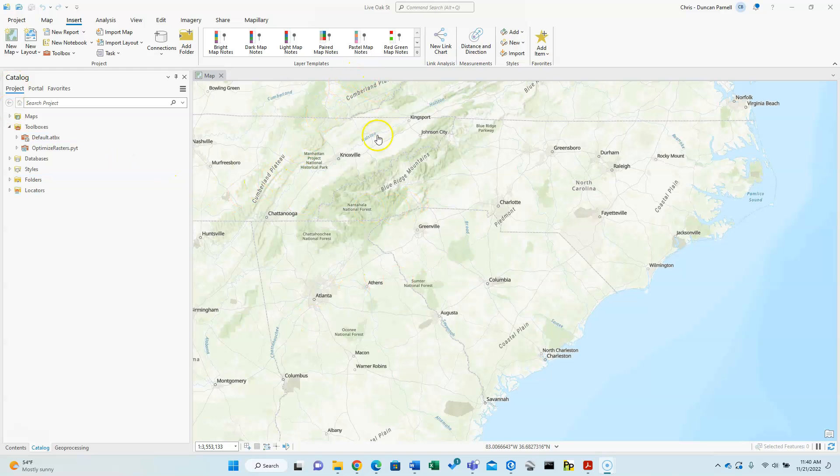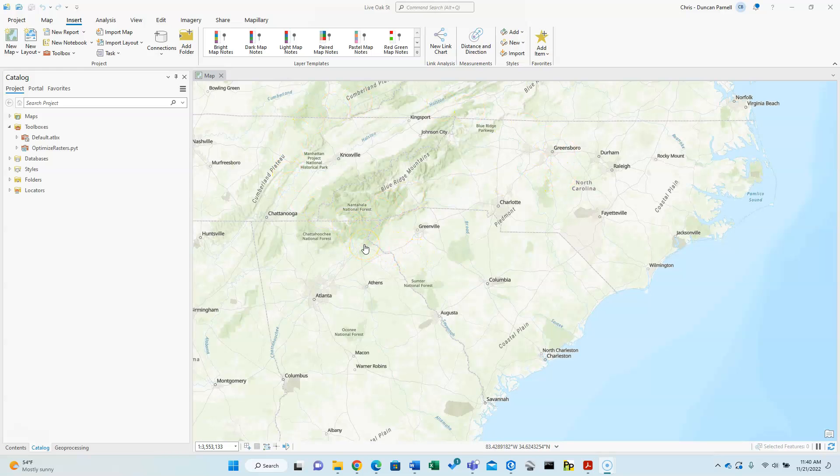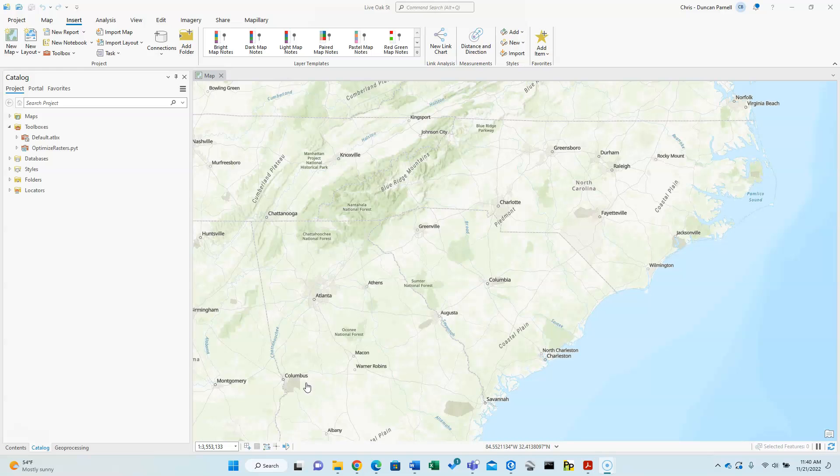A couple other housekeeping items: the oriented imagery catalogs require a separate add-in for Pro, and that's a whole separate process. Just search for how to add that to your Pro instance. You get companion documentation that comes with downloading the geoprocessing tools for managing oriented imagery catalogs, and that's really helpful. So where I'll pick up is you need to actually have a separate toolbox added to your Pro project.